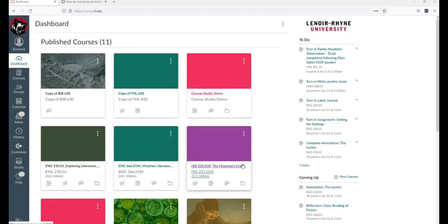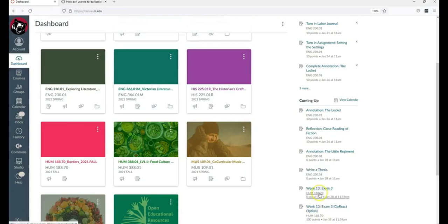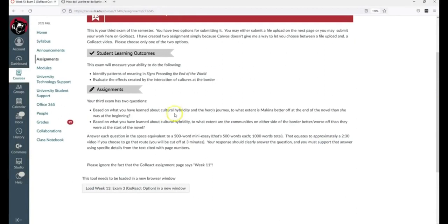Now let's imagine Beth, a student in the same course. Beth logs into Canvas and sees on her to-do list, oh, I have an exam in Human 188. I'm going to click this and take my exam, because that's what to-do means. She gets the same material and says, I have no idea what cultural hybridity is, how would I know that, and proceeds to try to do the exam. Clearly, one student will be more successful than the other.